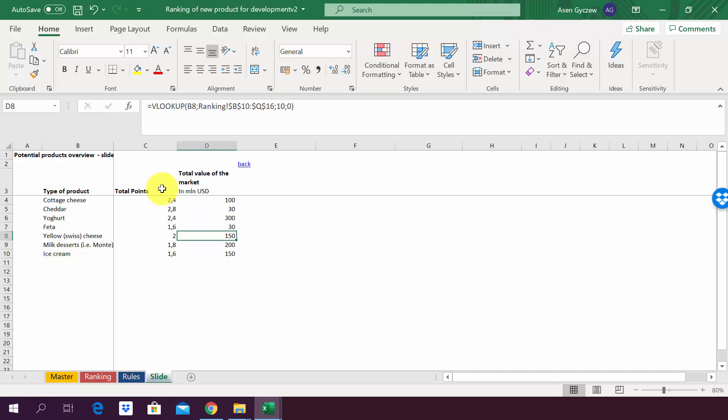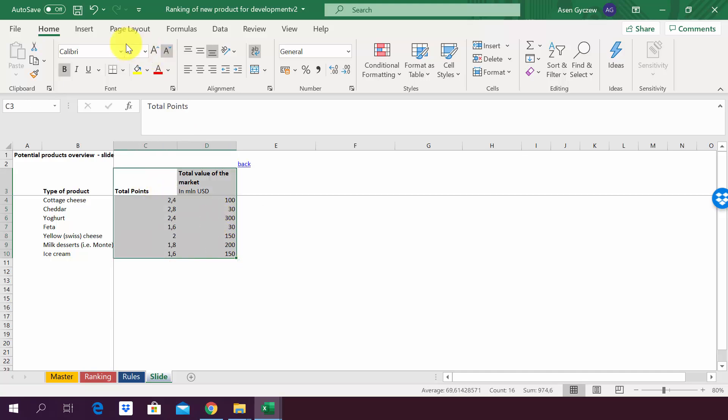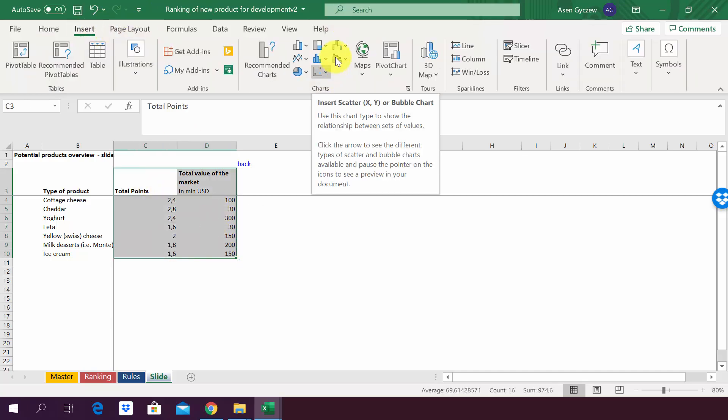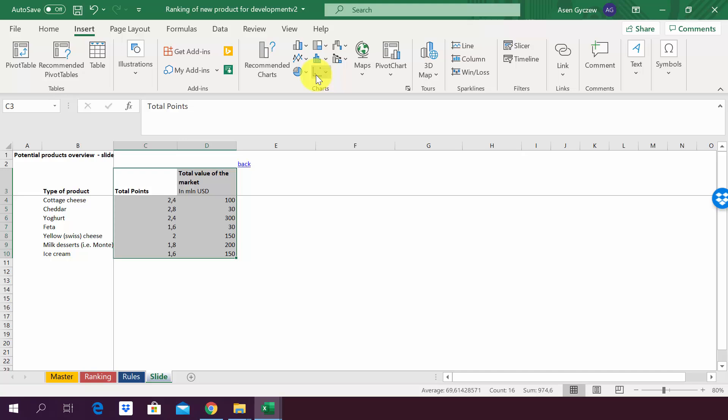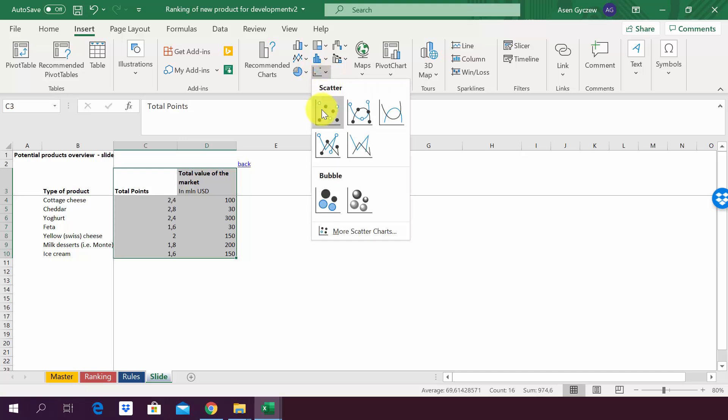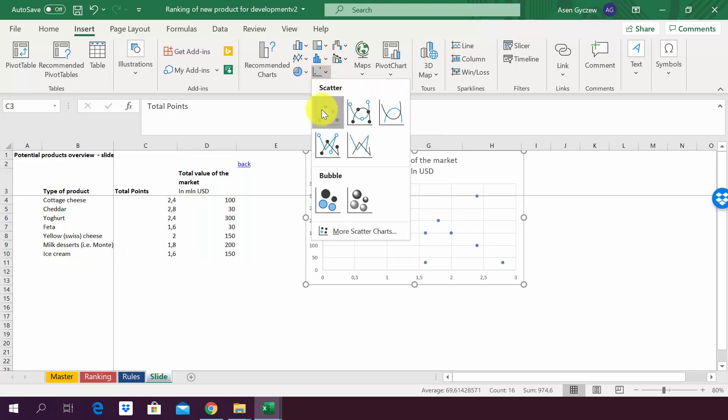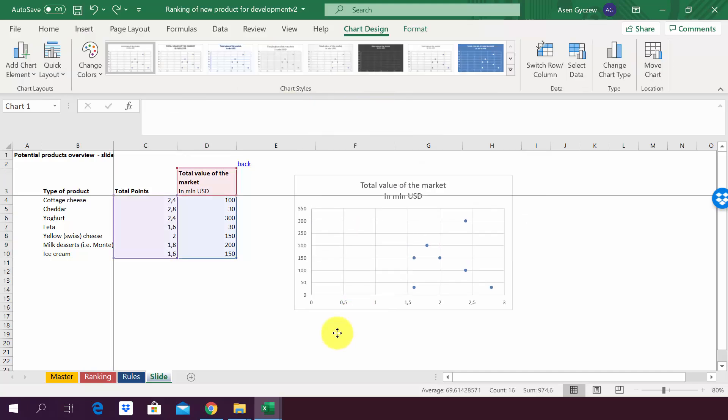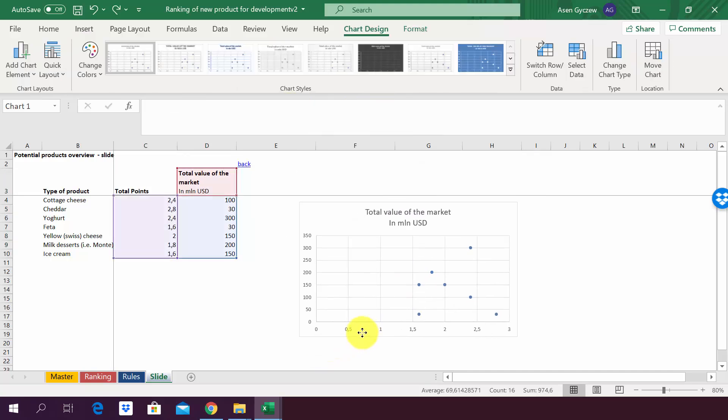What we do here in Excel can be repeated obviously also in PowerPoint. Let's first select the two columns, then you go to Insert above, and then you pick the scatter graph. You pick the first one and we have the first thing done.